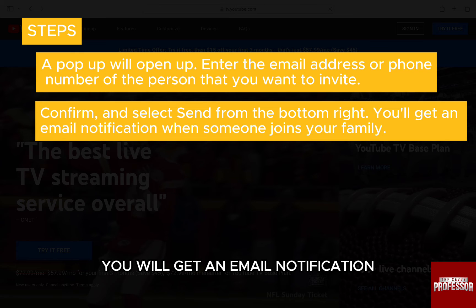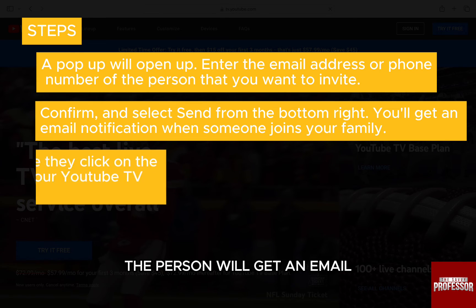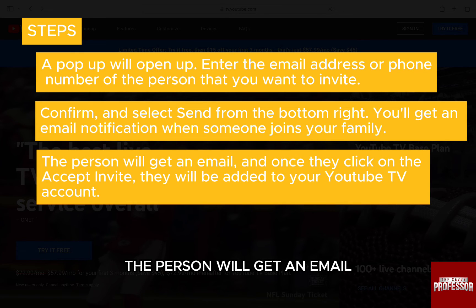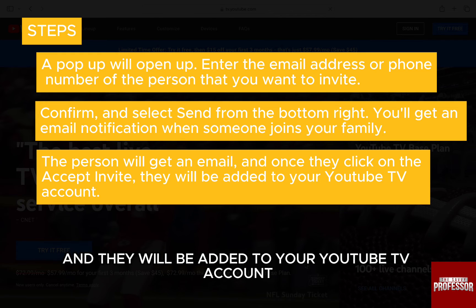Confirm and select Send from the bottom right. You will get an email notification when someone joins your family. The person will get an email, and once they click on Accept Invite, they will be added to your YouTube TV account.